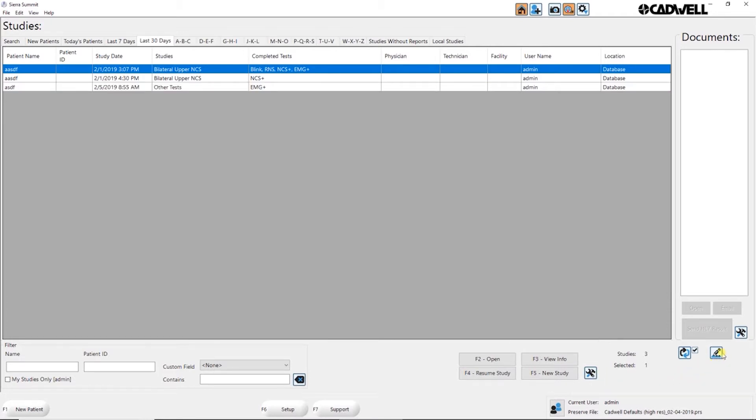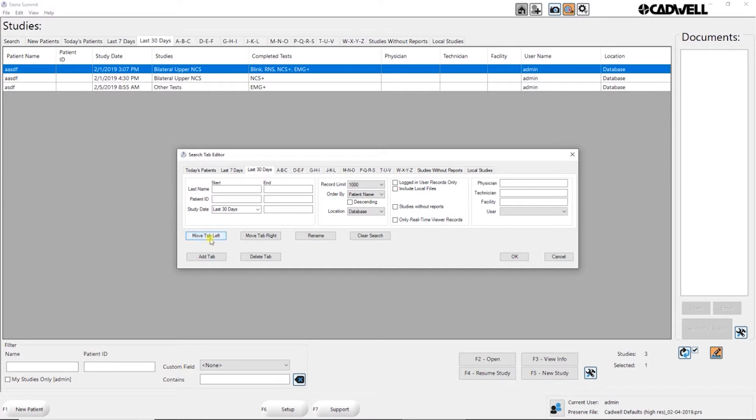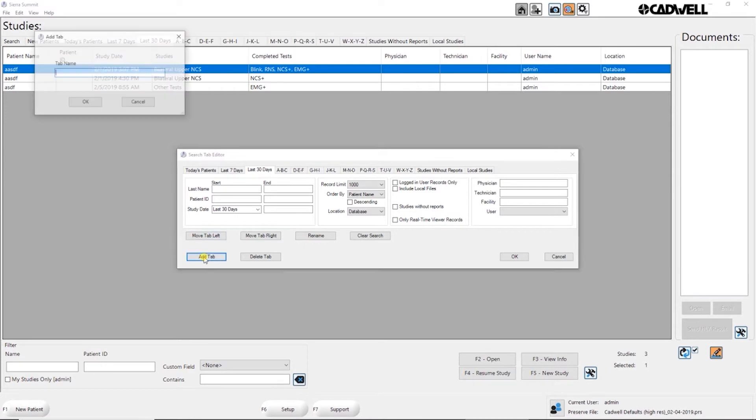You can go into the editor here and this is how we edit and create new tabs. So I can create new tabs to filter through this study. For example, if I wanted to create a tab called studies in progress, I can click add tab.